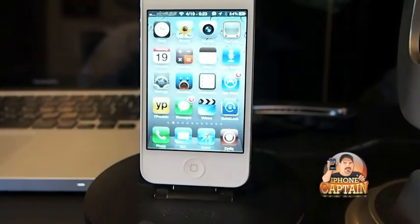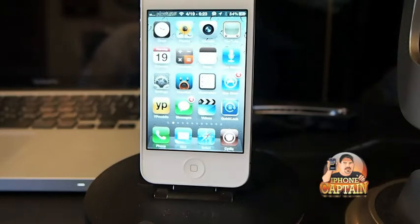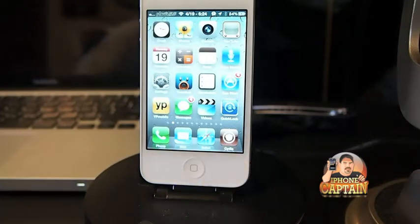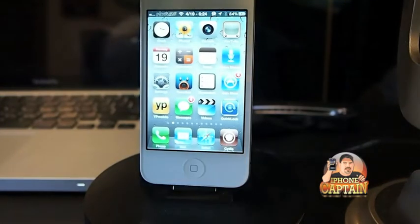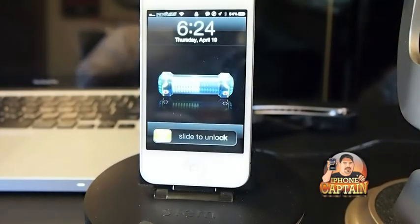I'm going to send myself a couple crazy texts here, just so you can see what they look like on the screen, and you'll see them start coming in here very soon.